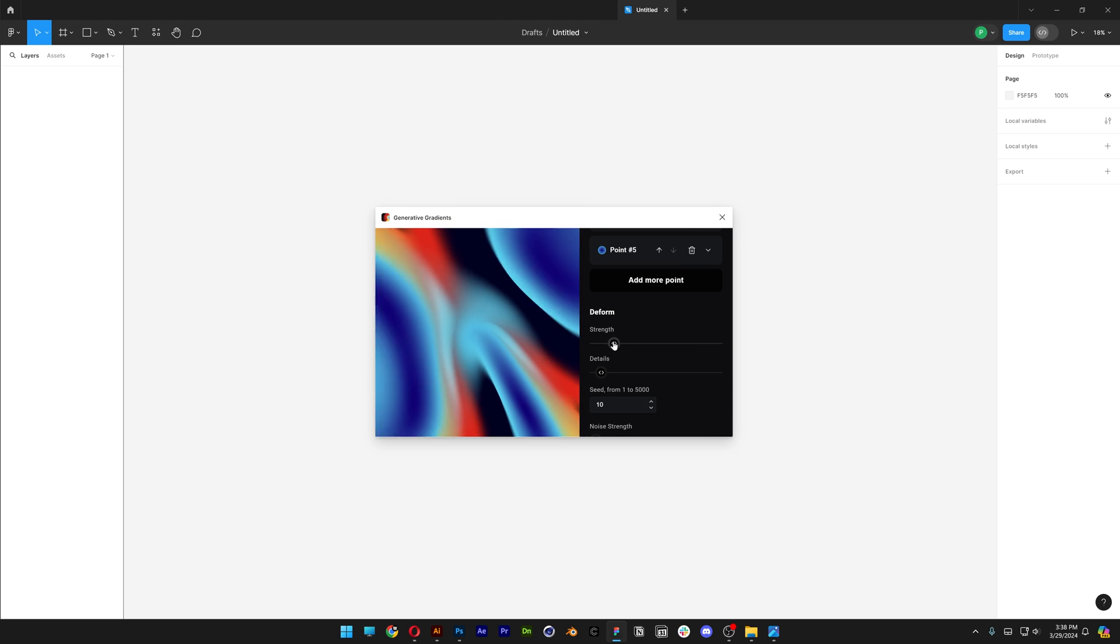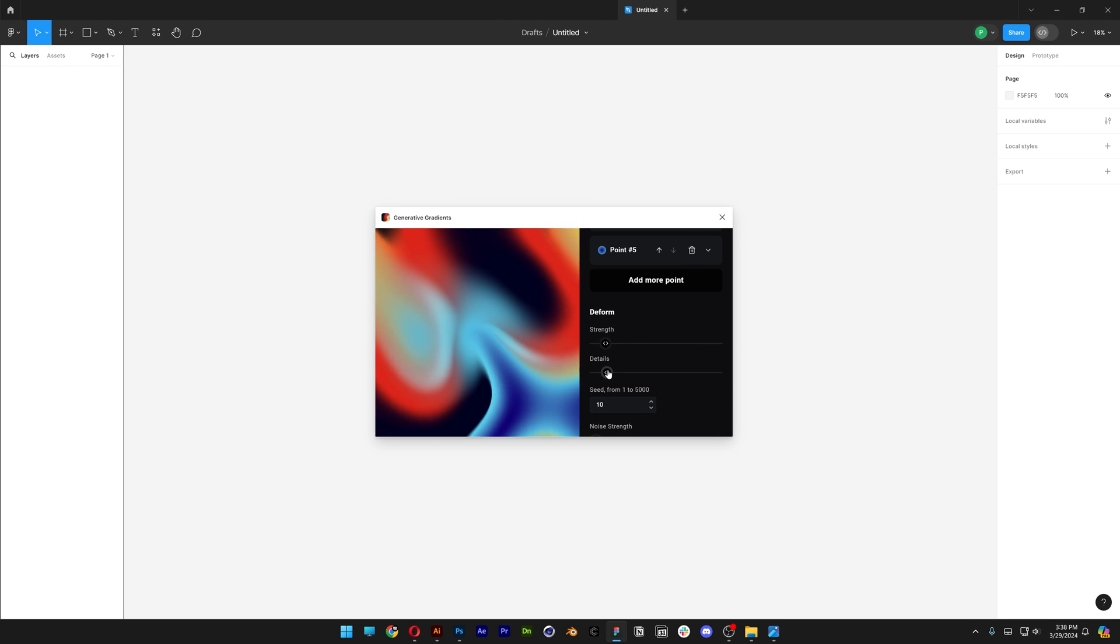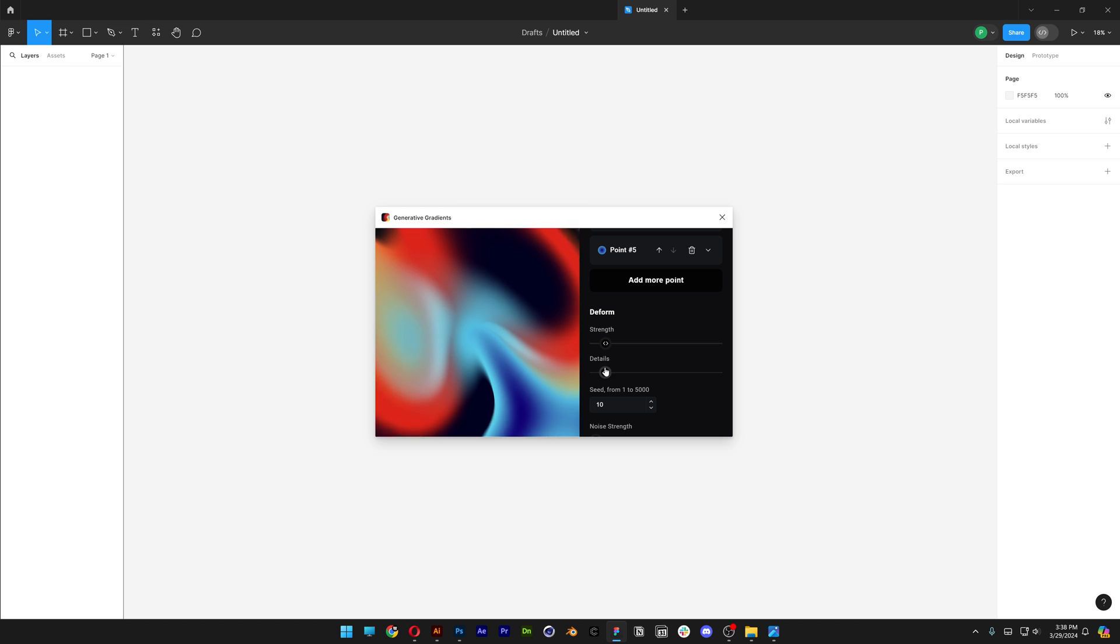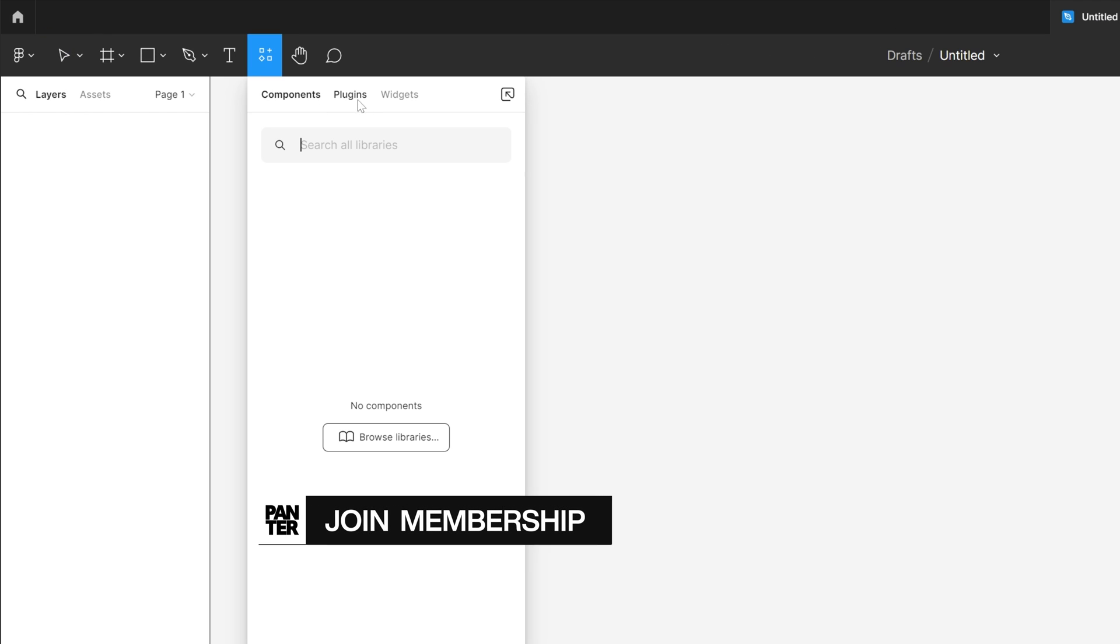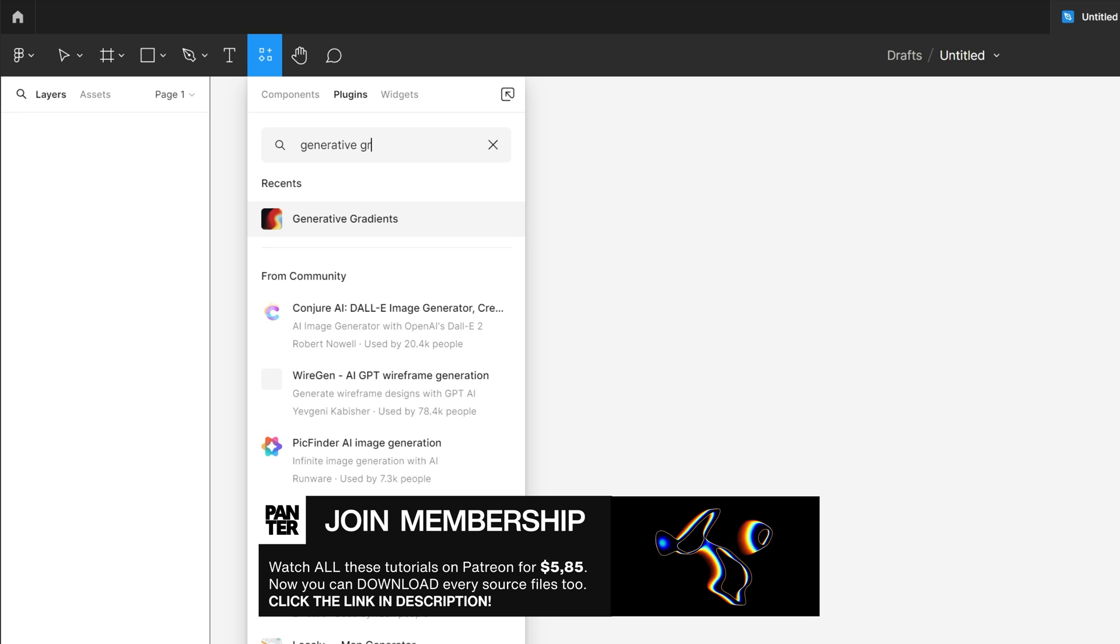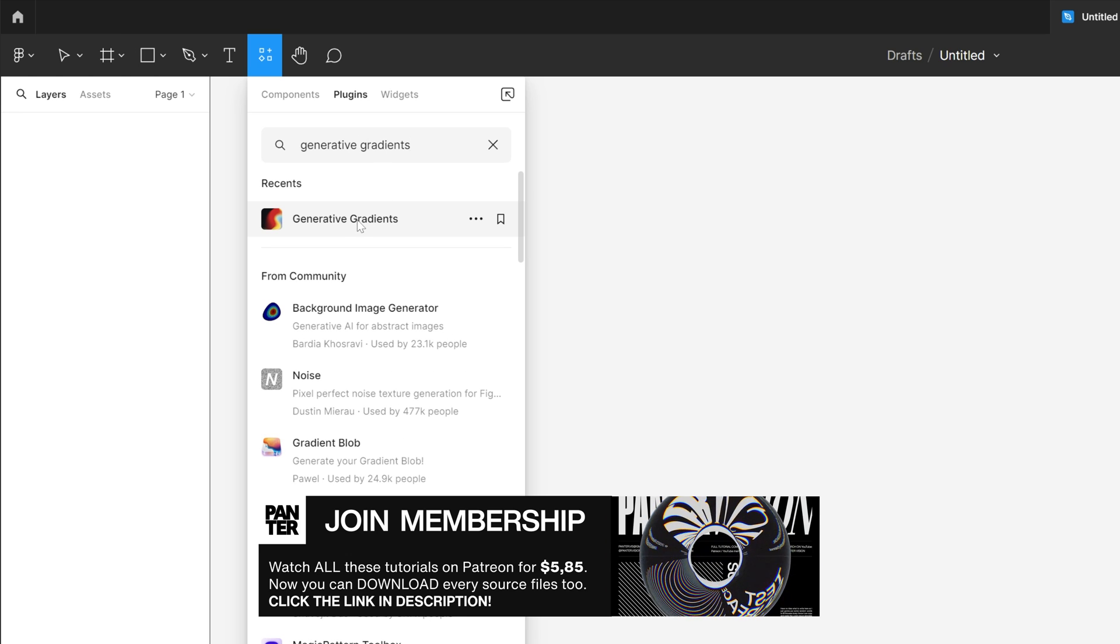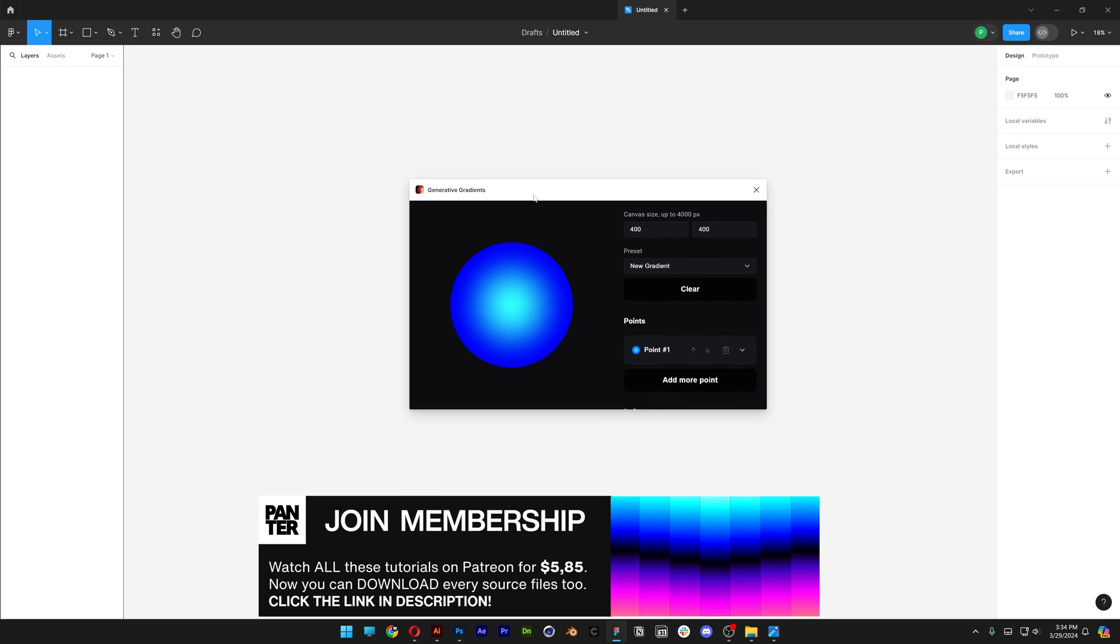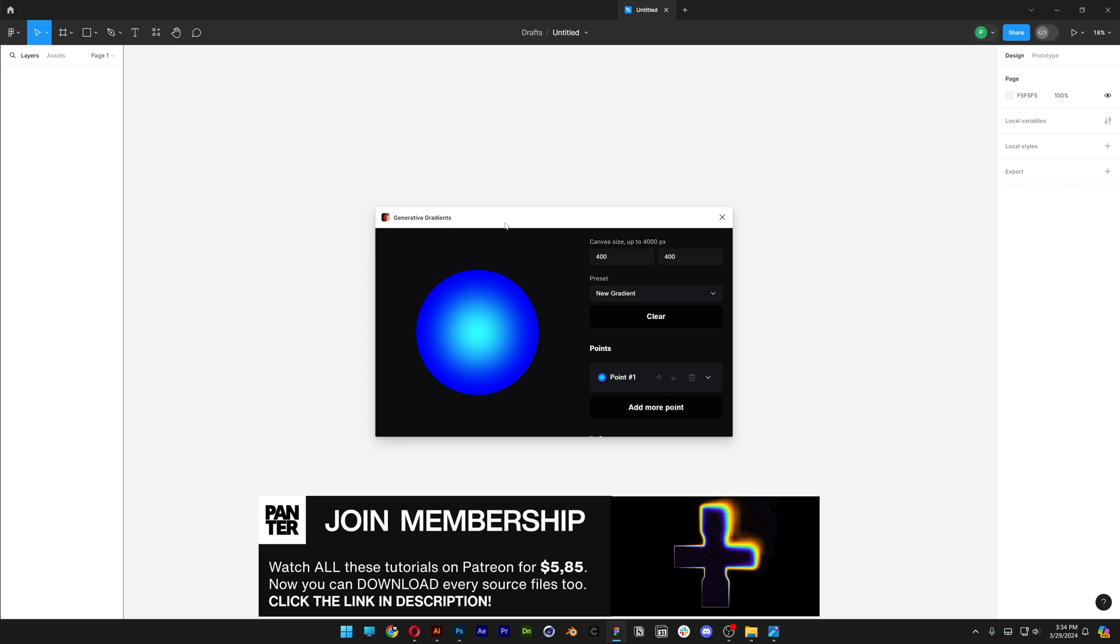Figma has a really interesting plugin called Generative Gradients. If you want to access it, go to Resources, then Plugins, and type in Generative Gradients. Here it is, click on it. In your case, you'll need to press the Run button to run the plugin.